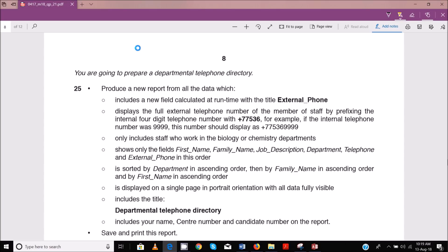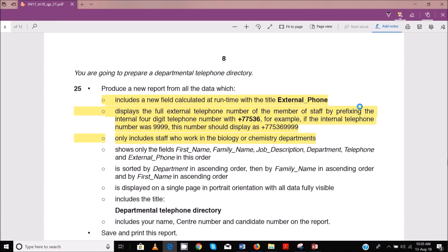For example, if the internal telephone number was 9999, this number should display as plus 753 6 9999. The next requirement is it includes staff who work in the biology or chemistry departments. So only staff from the biology or chemistry department, and all this can be done in the query.